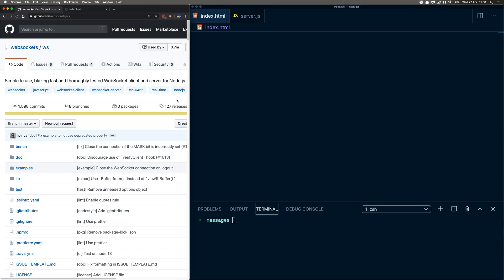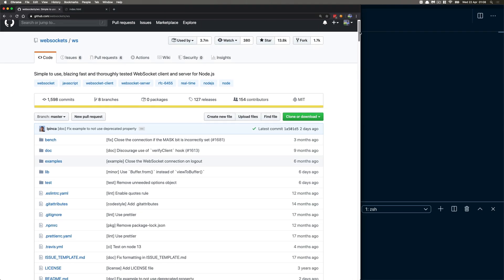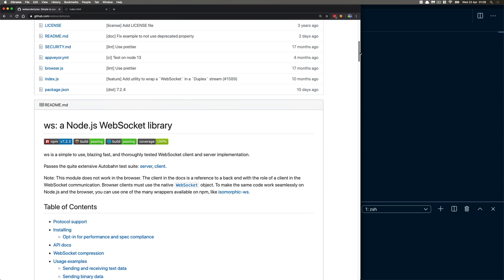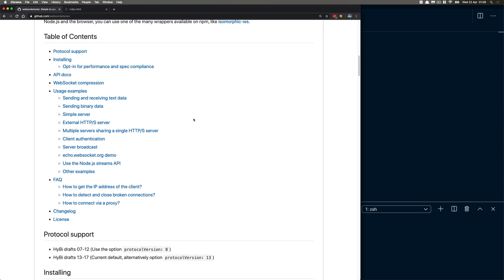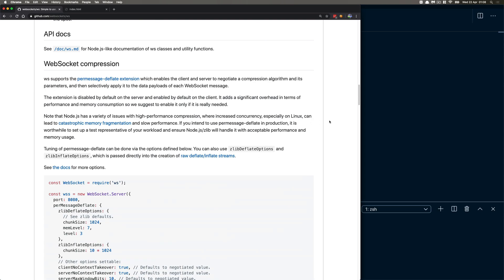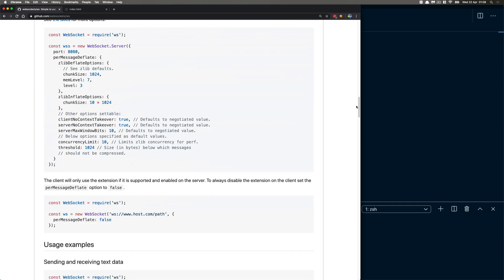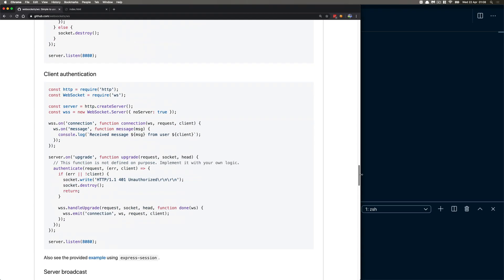What we're going to be using is simply this package — it's the ws package, which is basically a Node.js WebSocket library. It says here: simple use, blazing fast. That sounds good. Going through this, I thought yeah, this works pretty well, it looks simple. Let's test this out — can we create a chat room?